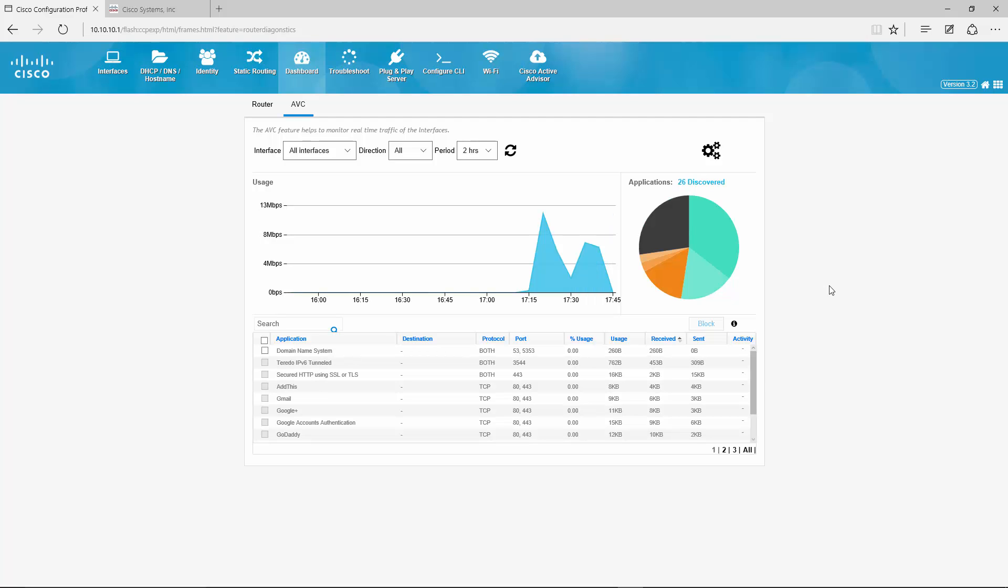Alright, so I was browsing around a bit, enabled some YouTube streams, some Amazon Prime video, some Dropbox uploading and downloading. And you can see here, in total we now found 26 applications going through the router.